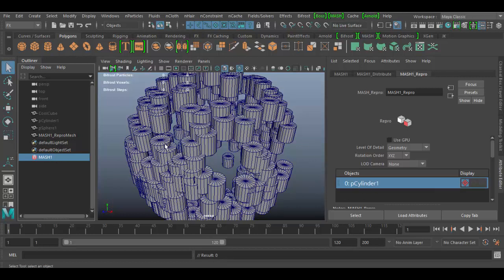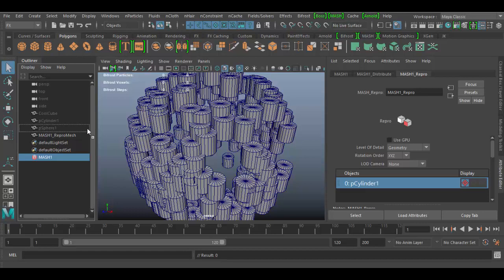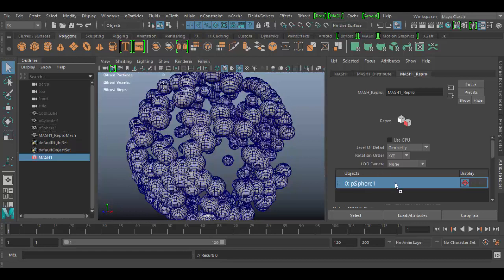So it's really cool. We can swap out the geometry pretty easily. So let's try the sphere again. I can middle-click and drag it and drop it into the objects, and voila, now they're the spheres. So pretty cool and easy to do.